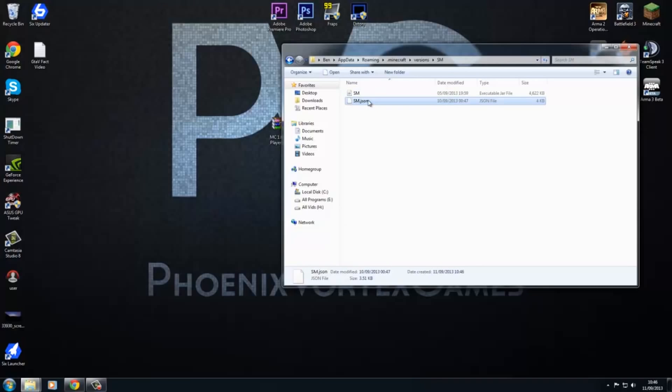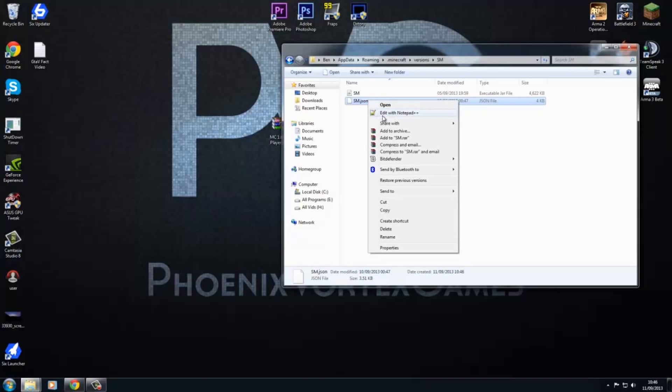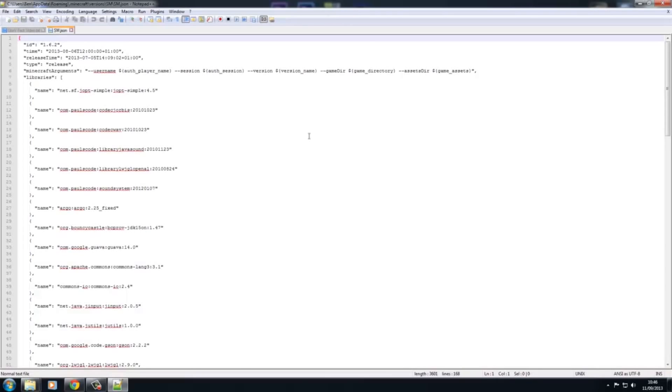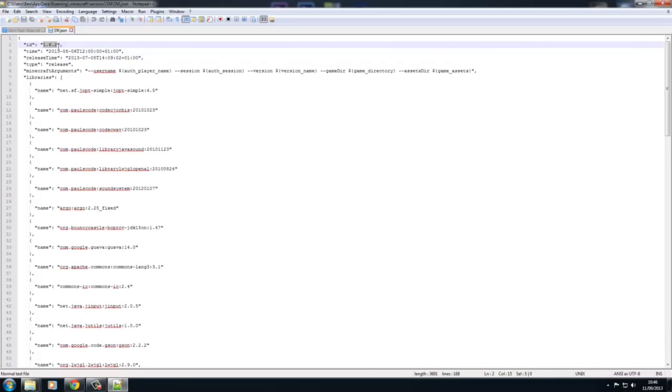This is where Notepad++ comes in. Right click on here, edit with Notepad++, and where it says ID, then in quotations, put SM. That has to be exactly the same as the file name. Then hit save and just close out of this.